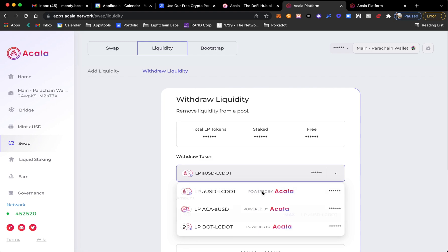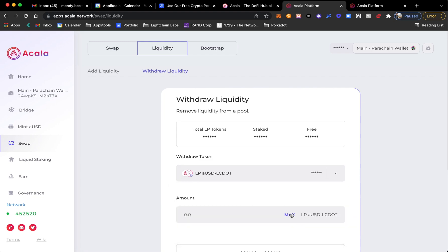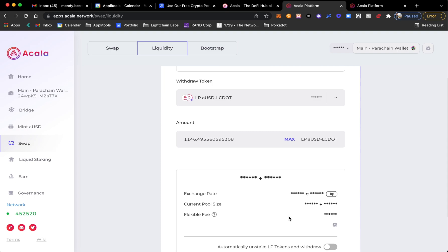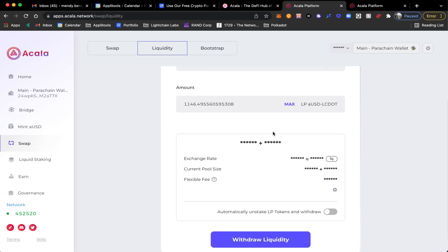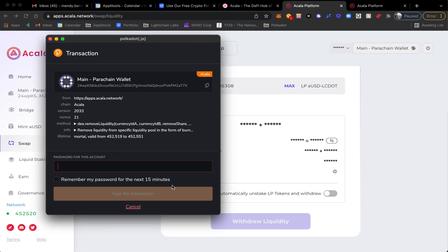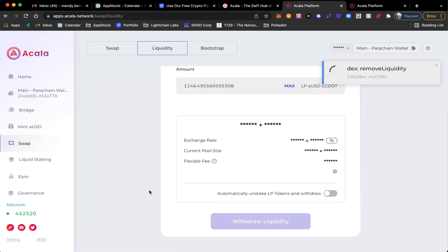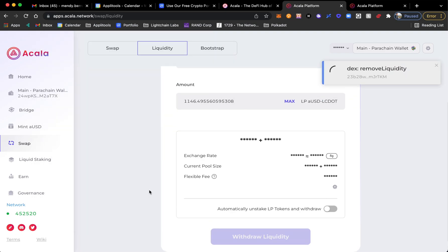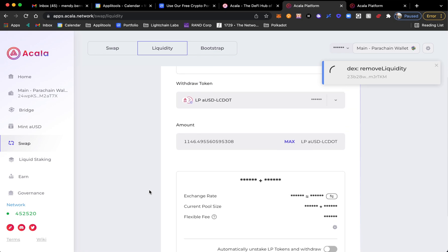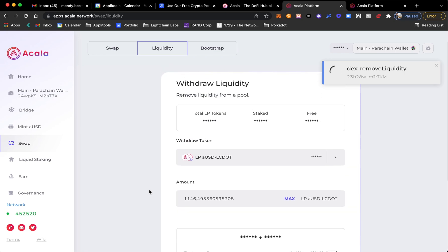Here I will choose LP aUSD LC DOT and type in the total amount. Obviously the numbers are blocked, but I will see exactly proportionate to which tokens I have will be withdrawing. So let's go ahead and withdraw liquidity and see exactly what's going on.